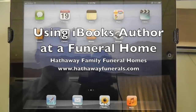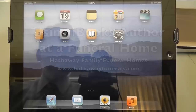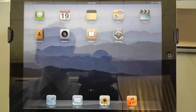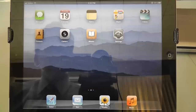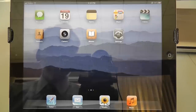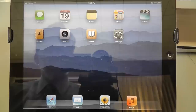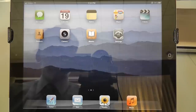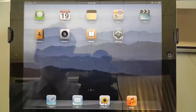Here's proof that the iBooks Author program that Apple Computer put out a few months back can be used as a tool for funeral service. I've recently taken a number of scans of prayer cards and gotten them organized into an electronic book that I can now use with families so that they can view their prayer card selections and the verse selections all in one place on an iPad.